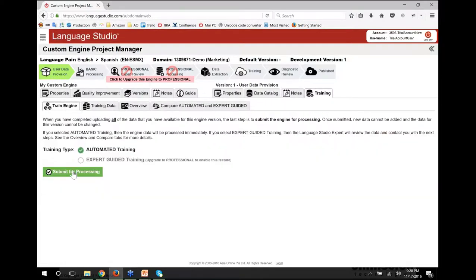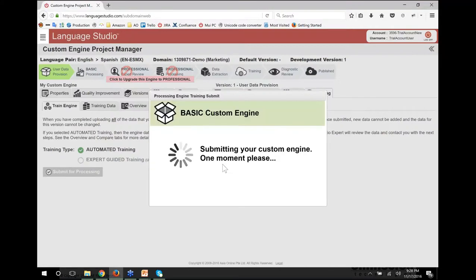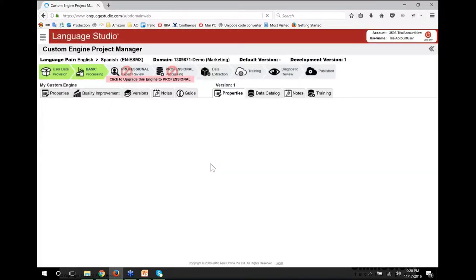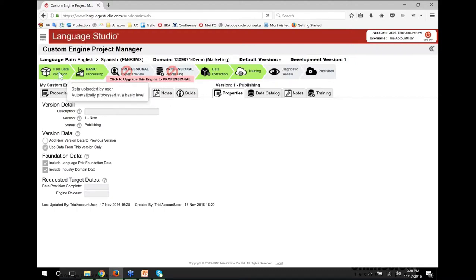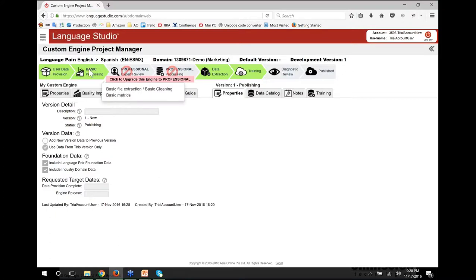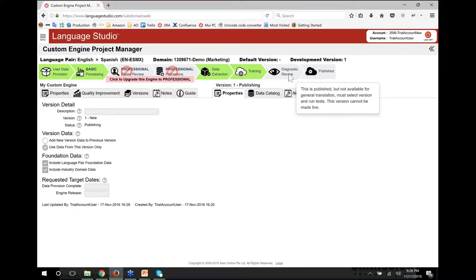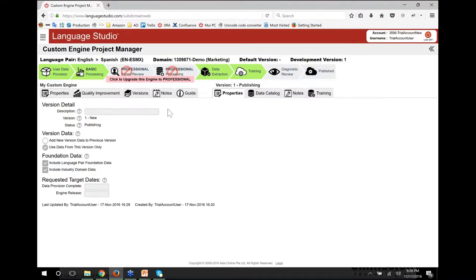Once we're ready, we simply submit for training. Our basic custom engine is going into queue for training, and in a couple of hours you will have your very first custom engine. Assuming you've uploaded good data, you'll have a good quality custom engine. You can see that the breadcrumb bar at the top has already changed to show it's gone to training. This has gone very quickly because I didn't provide any training data, so it will come out the other side to diagnostic review, and you'll get an email saying it's ready to test with further instructions. It's really that simple.